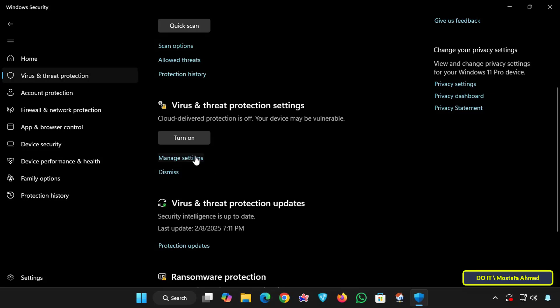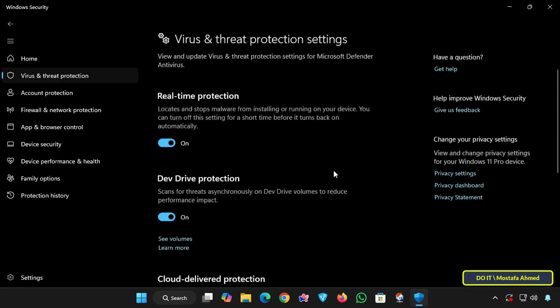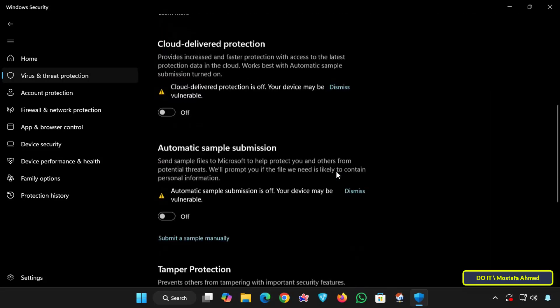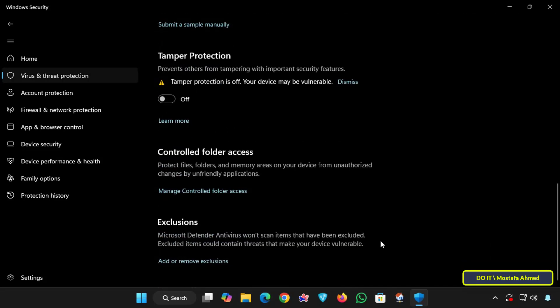The Manage Settings section allows you to control features like real-time protection, cloud protection, and exclusions. Then scroll down to the Exclusions section and click Add or Remove Exclusions.